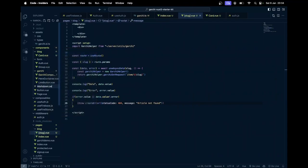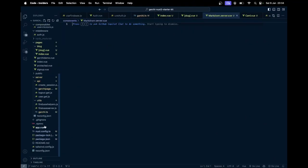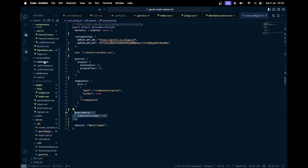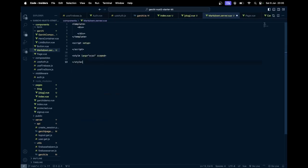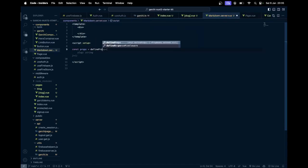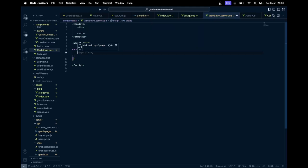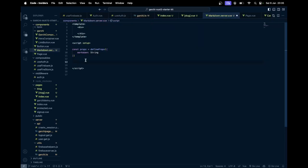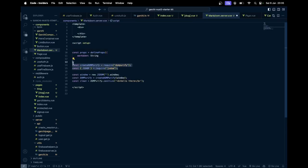Inside components I'm going to create markdown dot server dot vue. To have these server components in action we need to make certain changes in nuxt config dot ts — set componentIslands to true in the experimental configuration. Then in the component I'll use vbase setup. When this video was recorded, the reactivity part of server components is still in the testing phase, so reactivity won't work — we need to manage that using props. So I'll create defineProps with markdown as a string.